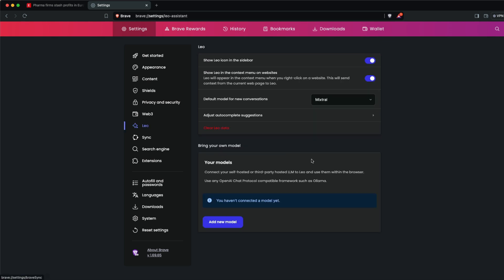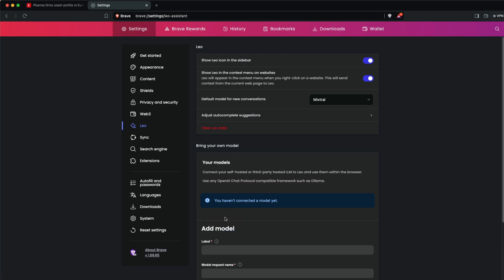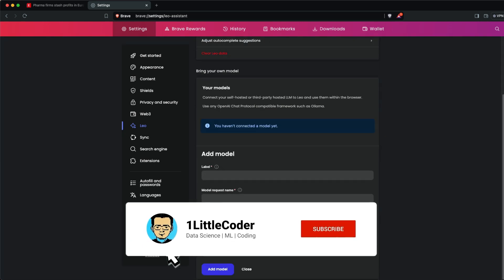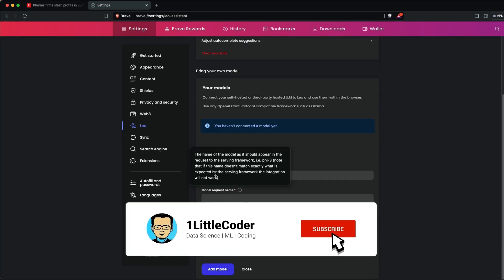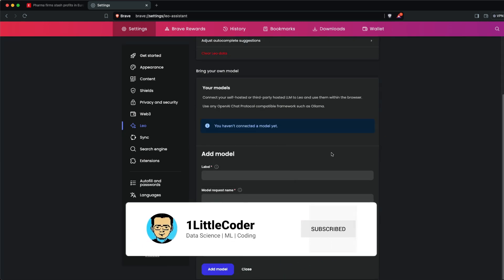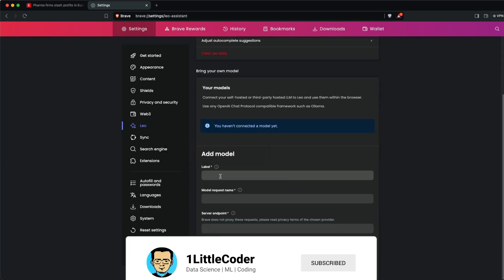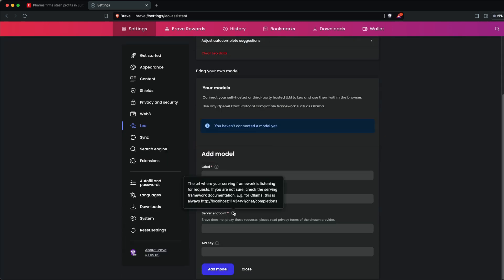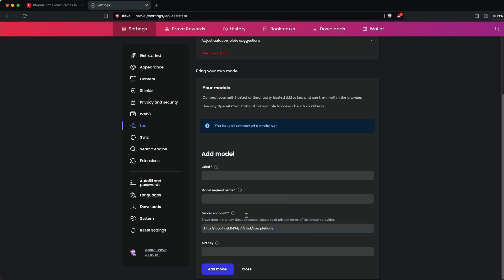Here is where you can add your own model. We're going to add the Llama 3 model. First, you need to add the server endpoint which we've already tested works fine. Select the model name you want to request and give it a nickname label.